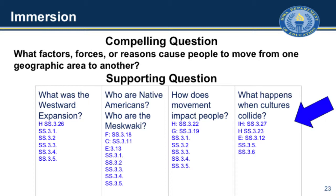When I'm making sure that I'm creating my supporting questions, I want to think through those disciplines too. This is a historical question here. If we go to my next supporting one — who are the Native Americans and who are the Meskwaki — that's looking at groups of people. That's going to hit some behavioral science. That's also going to hit some political scientist activist types of questions. It's who are those people in that way, so I have that realm that I know.